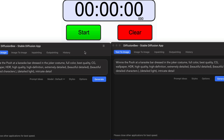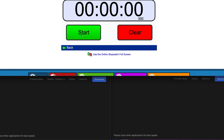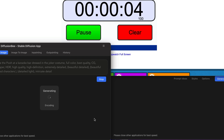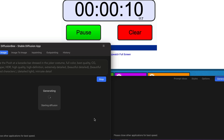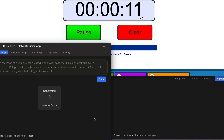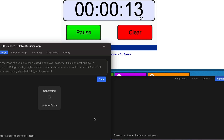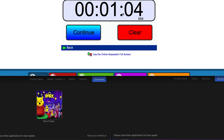I'm going to run the same prompt on the new version versus the old and use an online stopwatch to compare. I'll hit start, generate, and see how long this takes. This is just using the standard model that comes by default. It came in at close to around one minute and four seconds.